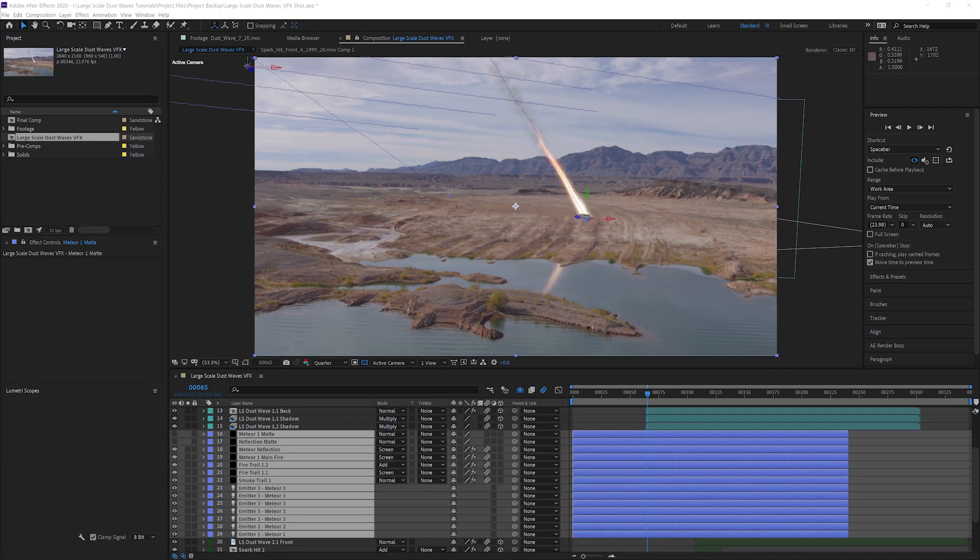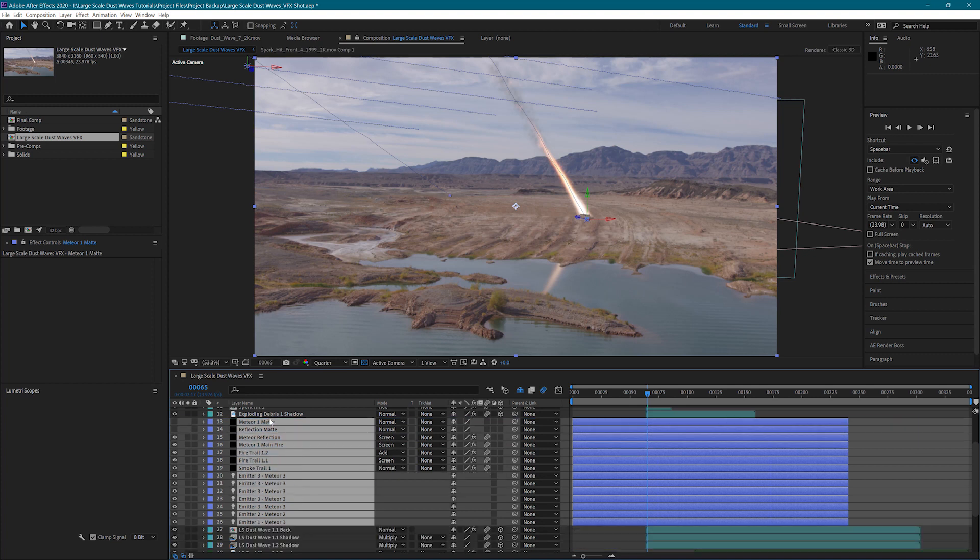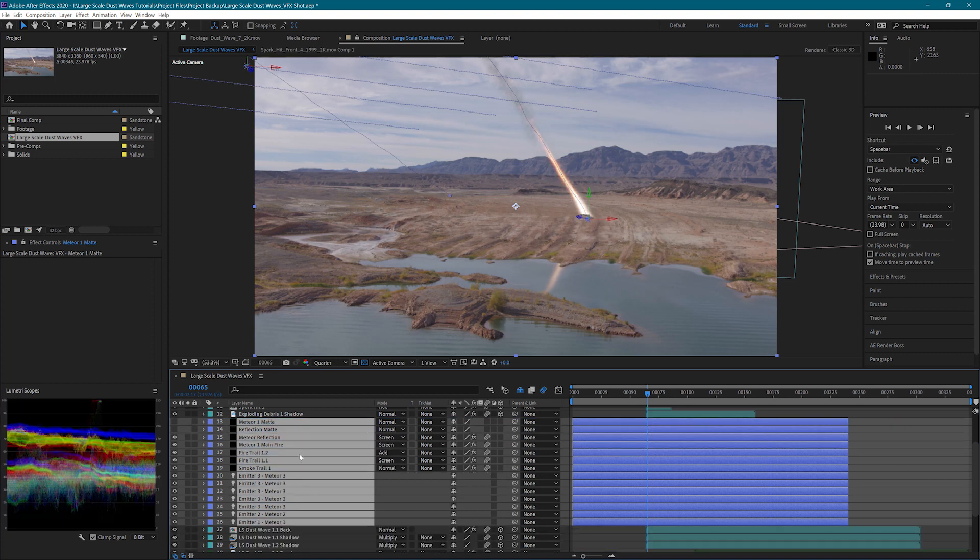So since there are so many settings inside of Particular, I've gone ahead and created my final look so that we can easily go through all the settings. First thing I'm going to do is move all my layers up above the large scale dust wave back layer so that the meteor is sitting inside of the dust wave. Now let's jump in and take a look.